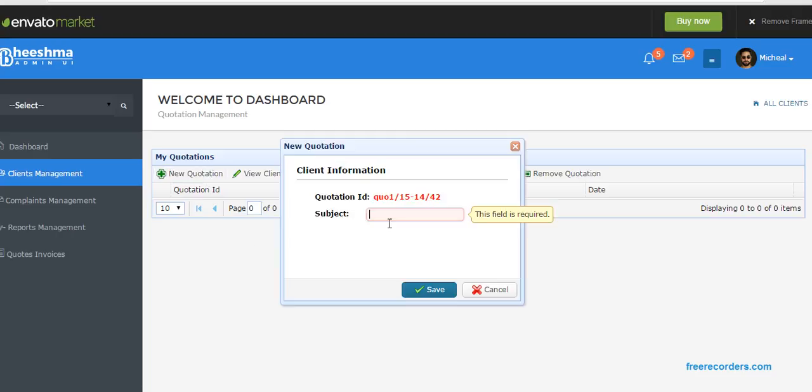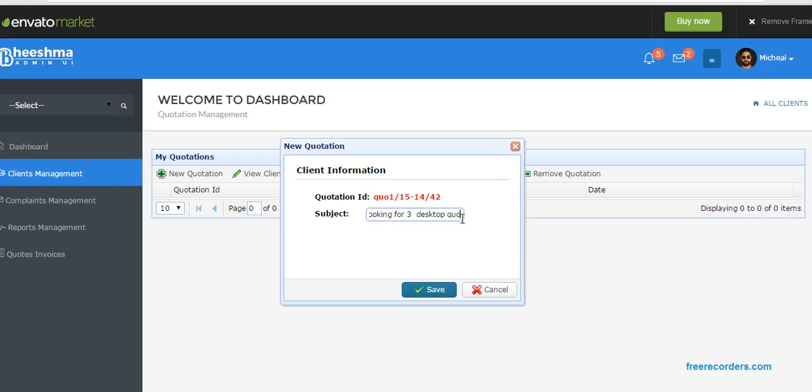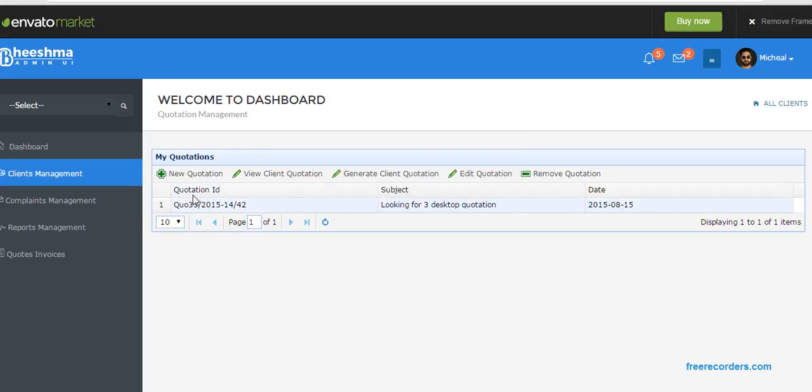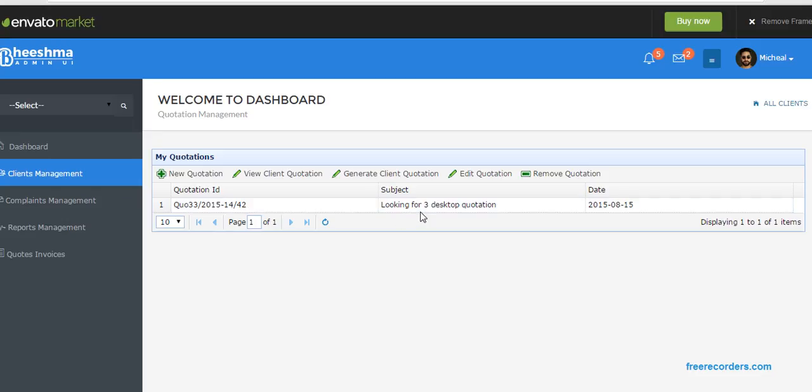So we need to add new quotation. Looking for desktop, desktop quotation. Click on save. So the quotation ID generated automatically: Quotation 33 slash 2015-14. And this is 42, quotation number 42. Looking for three desktop quotations and we generated it on 2-0-2-8-5-0.